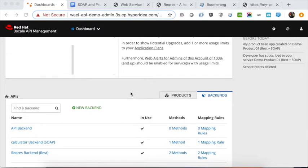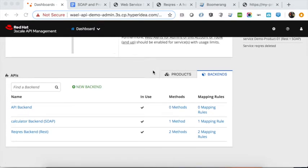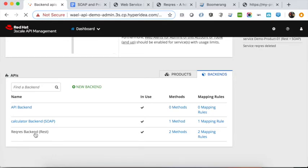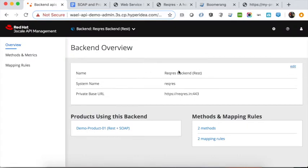Starting with backends — in 3Scale 2.7 the backends and API product concept was introduced. Backends is nothing but mapping the endpoints into 3Scale. In this demo we have two backends: one is a REST service that maps to a public REST service published on the internet, and another one is SOAP. The mapping is just giving a name to the service, the system name, and then the private base URL — the server URL where the service is deployed.